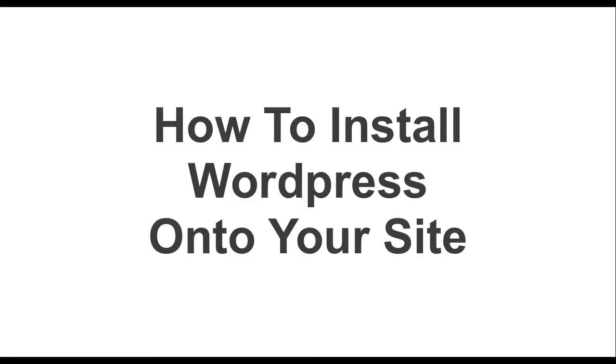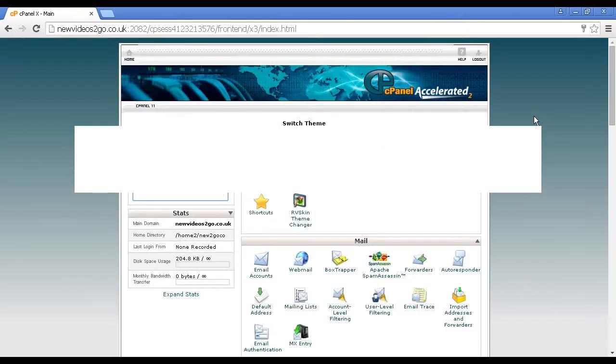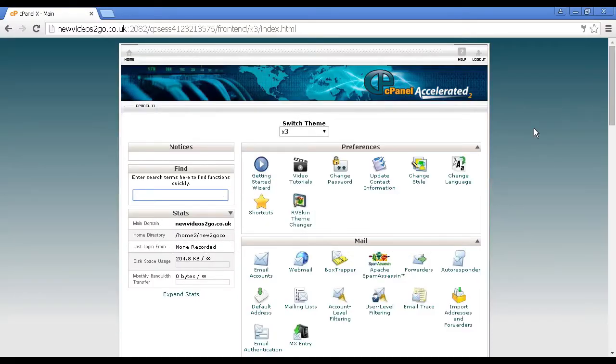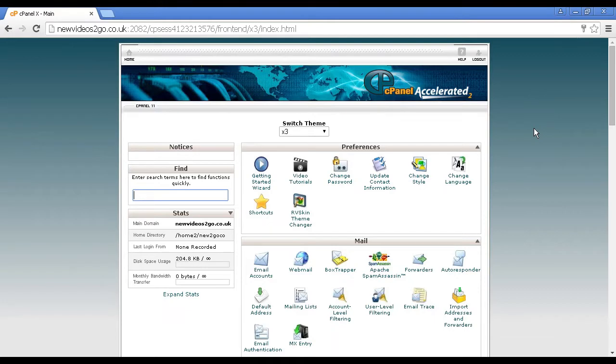In this video, I'm going to talk you through how to install WordPress onto your site. There are two ways that you can do this, and the easiest way is from your web hosting control panel.